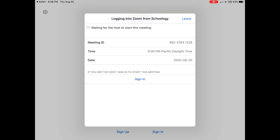The reason why I know that is at the very top you can see it says waiting for the host to start this meeting. That means the teacher hasn't started the meeting or hasn't admitted you to the meeting yet. So you need to hang out and wait. It could take a minute or two.